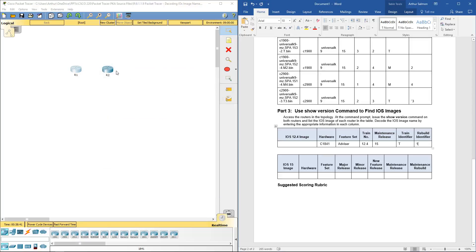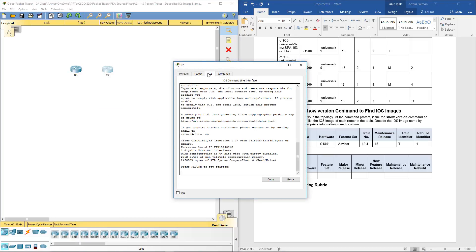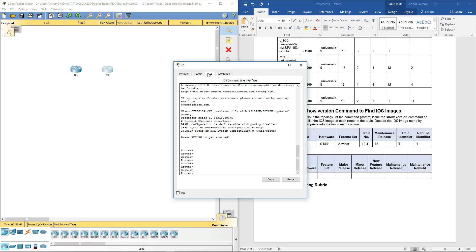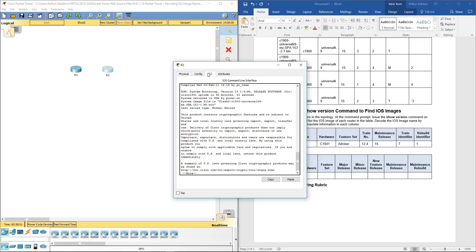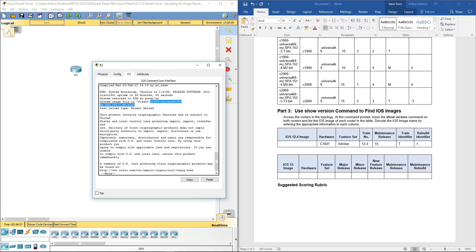Let's go to R2. Enable. Show version. And here it is right here. And that's what we're going to be using to build this part of the chart.